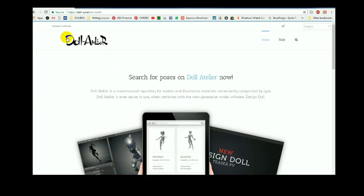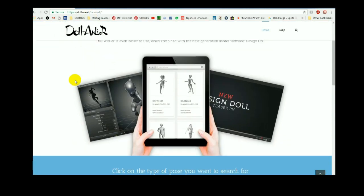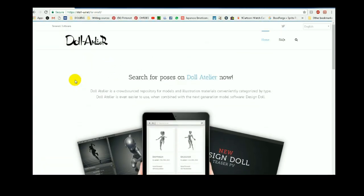It's this simple website here, it's by Teriwell Software. If all you do is just type in 3D Design Doll poses into Google, this is the first website that's going to pop up. But I'll provide a link down in the description so it's easy enough to find. And guys, this is fantastic.